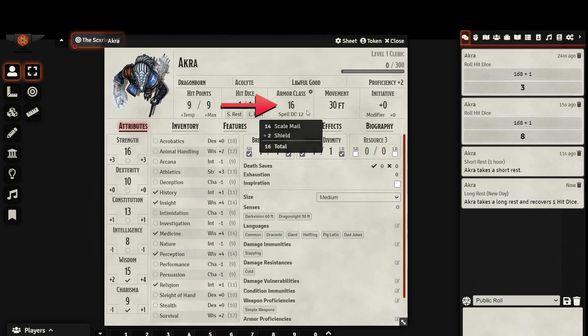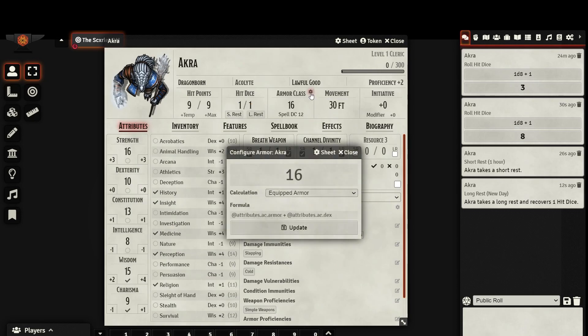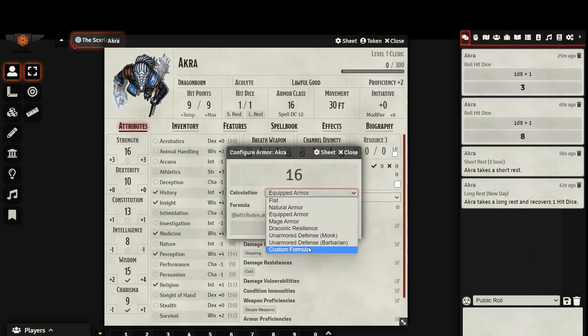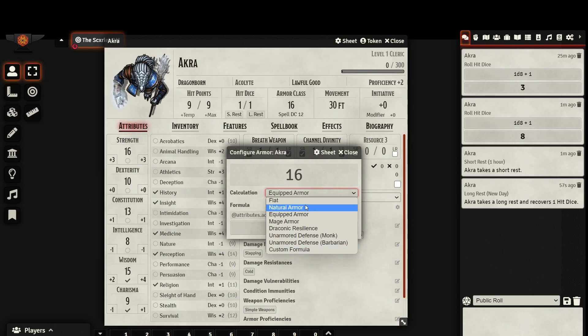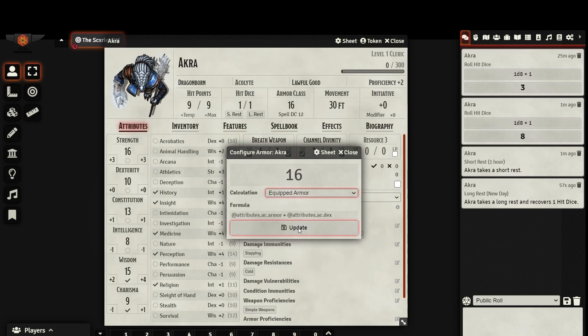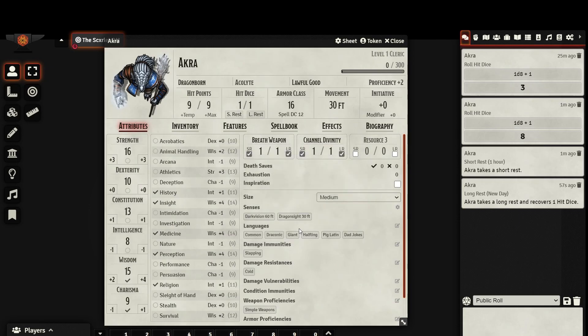Here you can see your armor class displayed. If you mouse over the number, it will tell you what is contributing to your AC. If you wish to edit this, you have to click on the gear icon and choose a different calculation. It has some options based on special situations for different classes, as well as a flat AC or natural armor AC option. You could even make your own custom formula for a homebrew feature. For now, let's keep it at equipped armor as this is what you are going to be using most of the time.